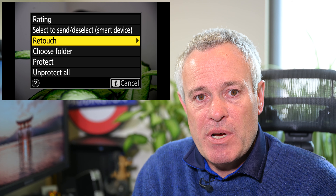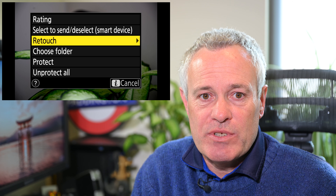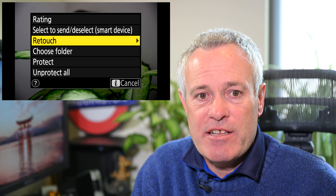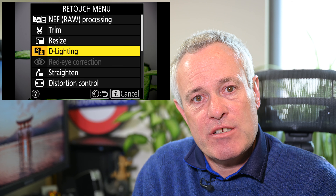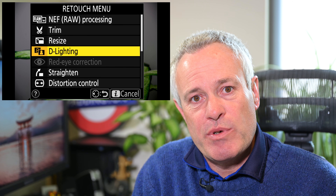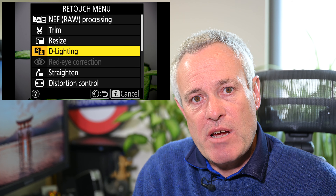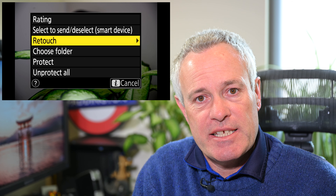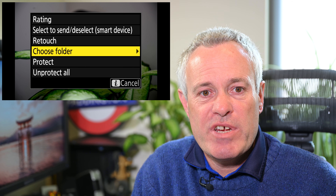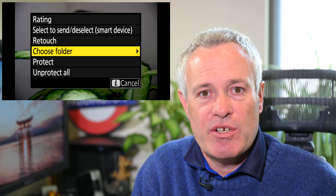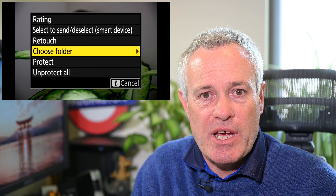If you go down past Select or Deselect to Send, you've got Retouch. There are quite a lot of options within Retouch, so we'll cover those in a separate video, but you can retouch your image in the field or on the go.